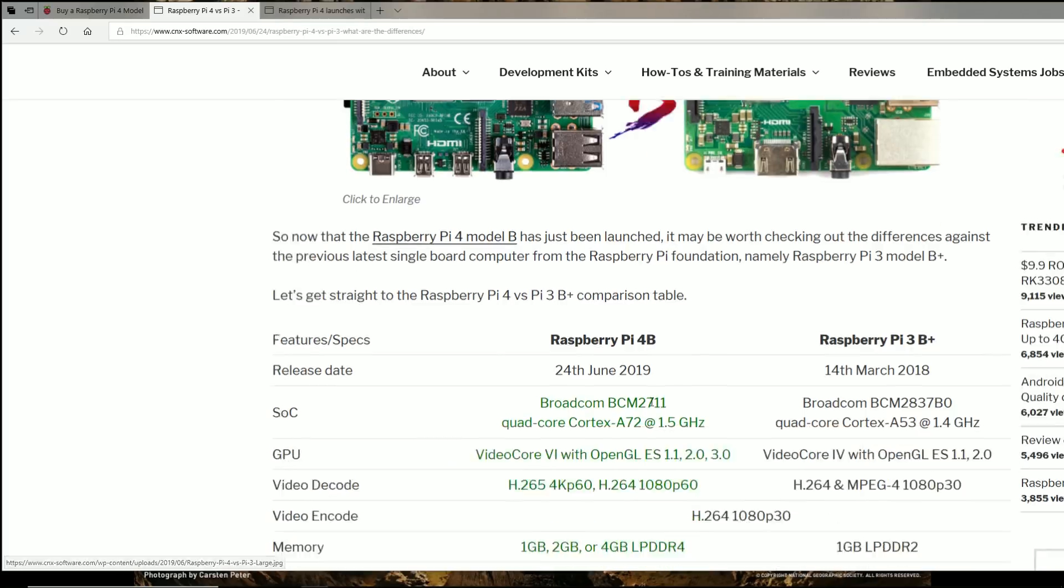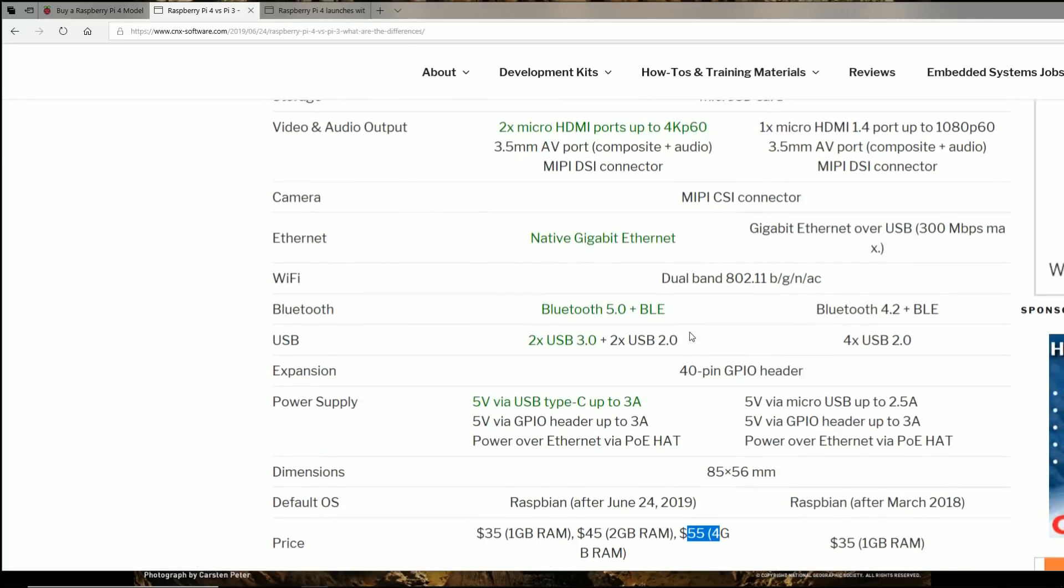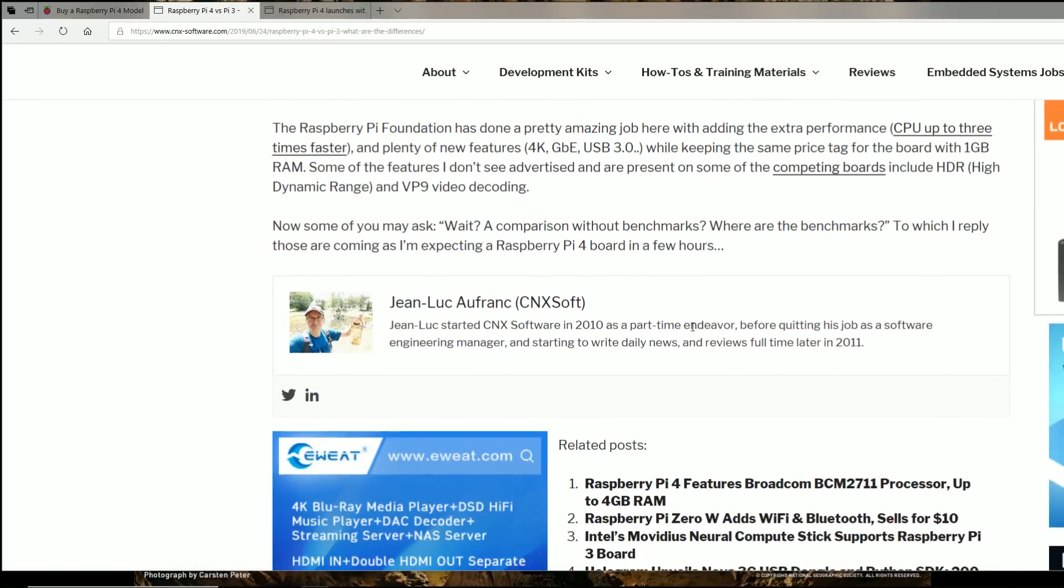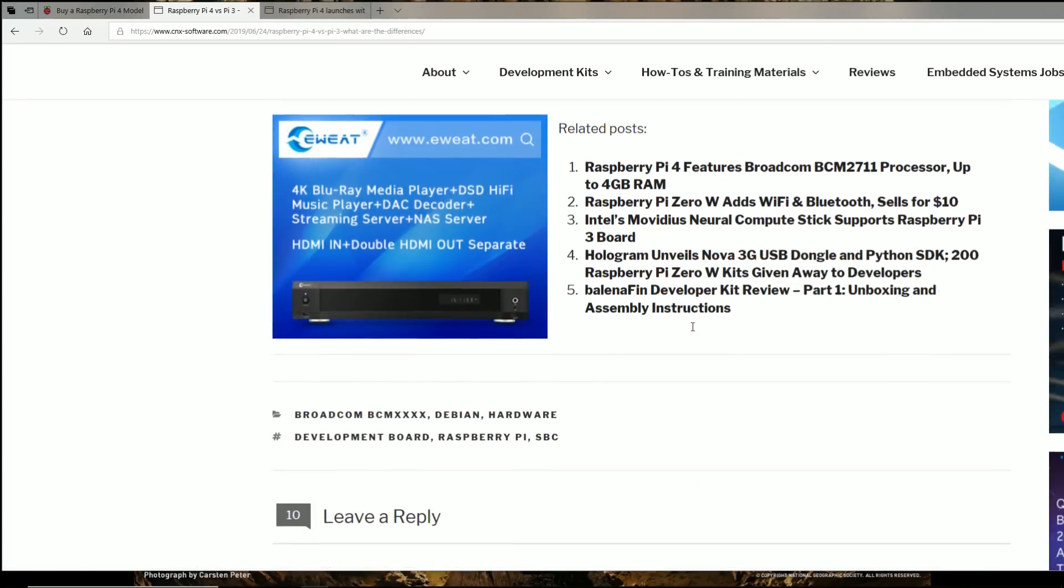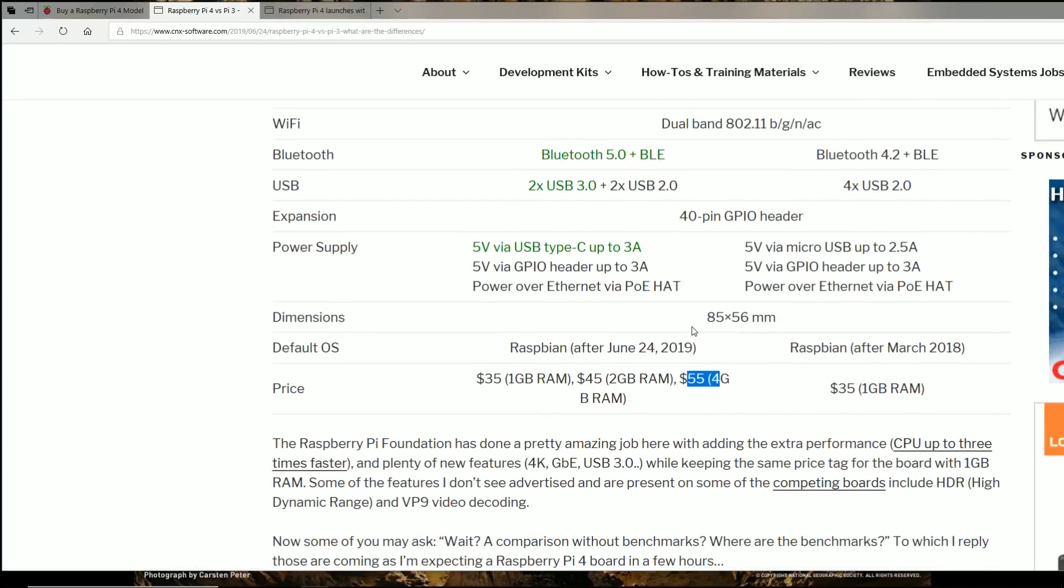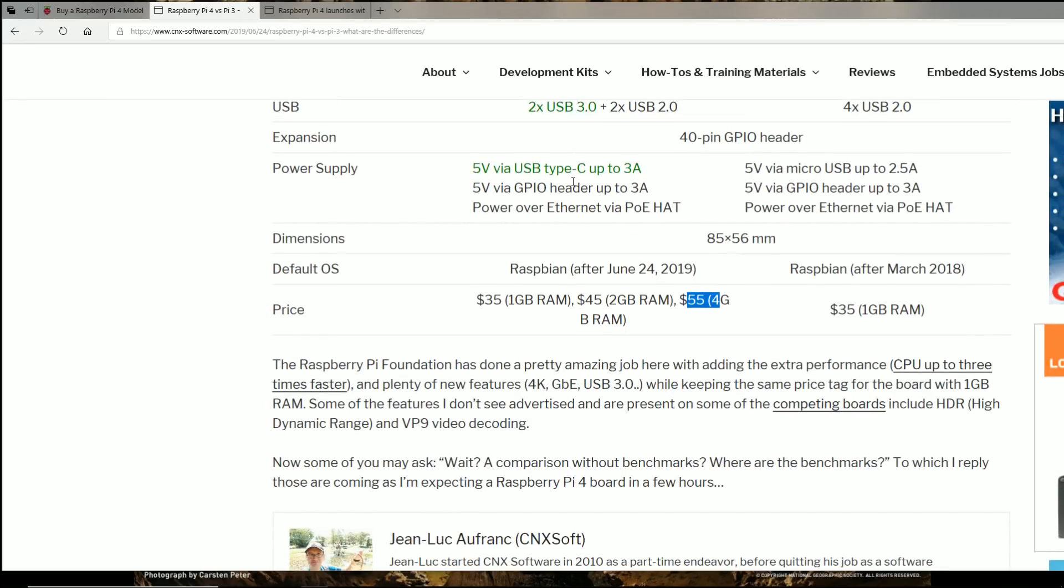So there you have it, the Raspberry Pi 4B just launched. Great stuff. Let me know what you all think. That's what I think. Don't forget to like and subscribe. And we'll talk to you on the next one.